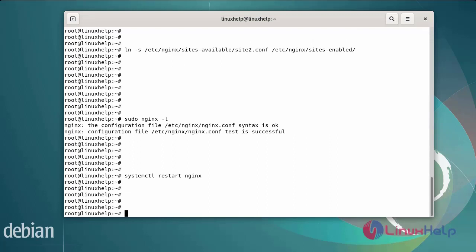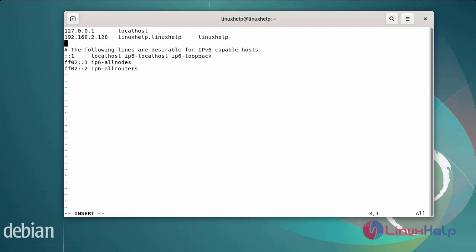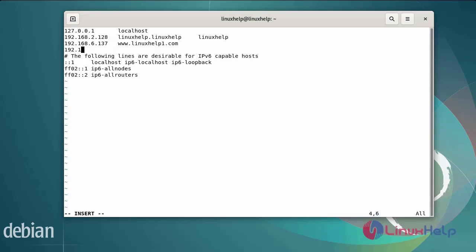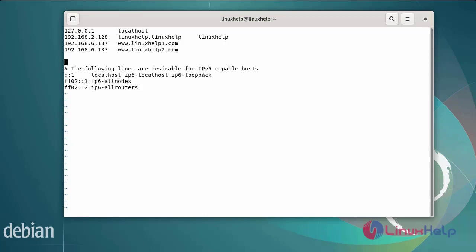After restarting the Nginx server, now I am going to enter the host entry. Open the hosts file, enter the IP address, and enter the domain name. After editing the file, save and exit.